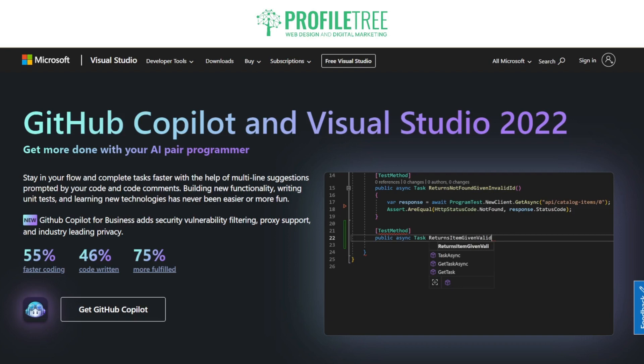You've also got extensions and integrations. Visual Studio supports a wide range of extensions and integrations from the Visual Studio Marketplace, allowing developers to enhance their IDE with custom features and integrations with third-party tools. Multi-language support is there as well — Visual Studio supports a variety of programming languages including C#, C++, JavaScript, Python, TypeScript and more, making it versatile for developers working on diverse projects. There's also cloud development: Visual Studio integrates with Microsoft Azure and other cloud services, facilitating cloud-based application development and deployment.